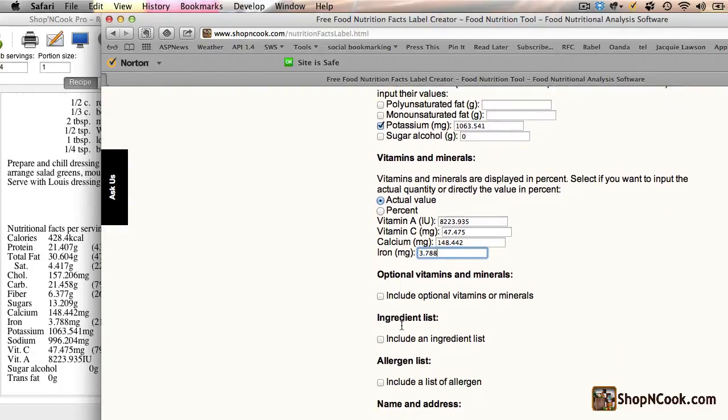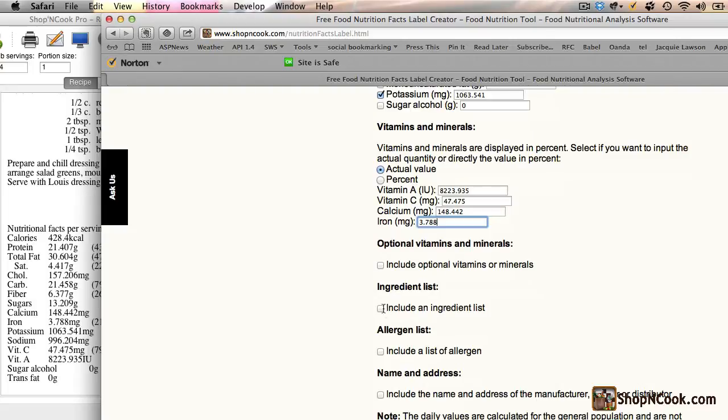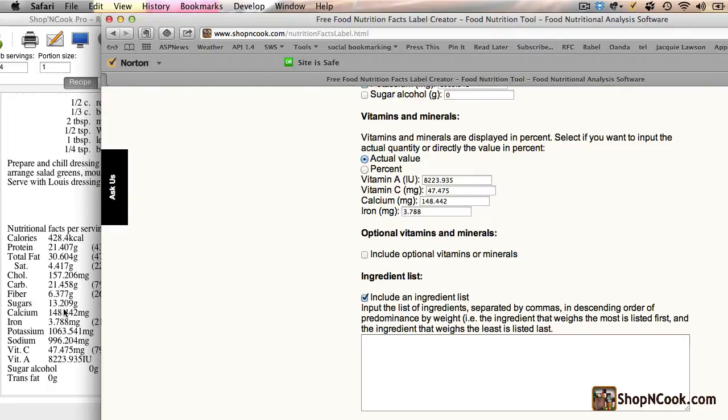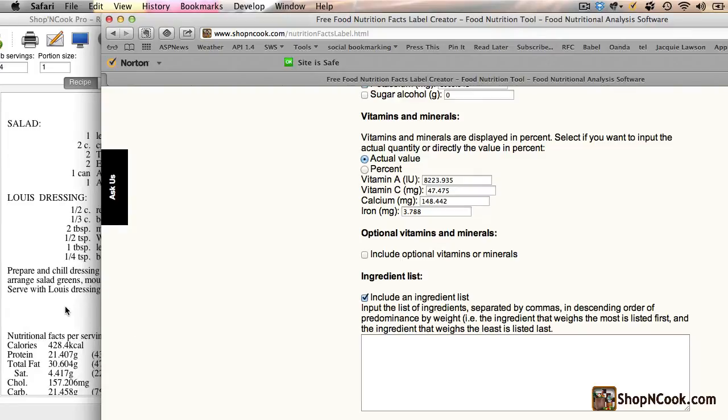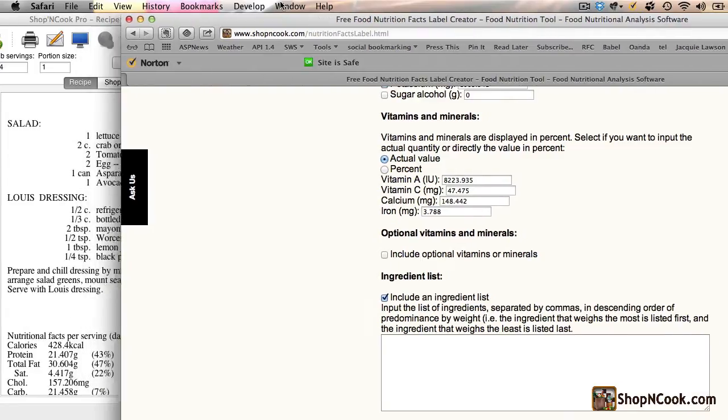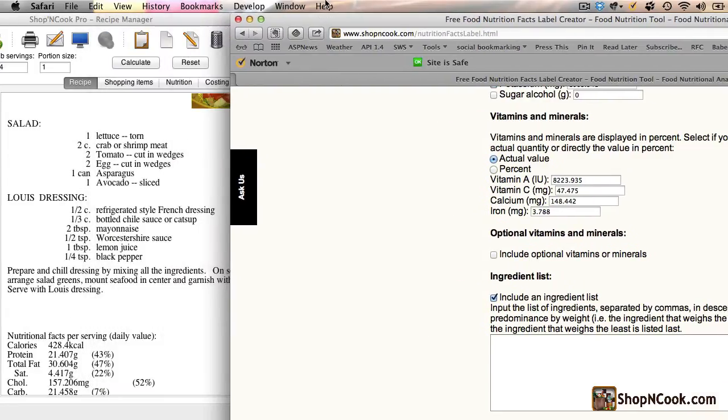If we want to create the nutritional label to label a product for sale, we need to include an ingredient list with the ingredients sorted by decreasing weight.